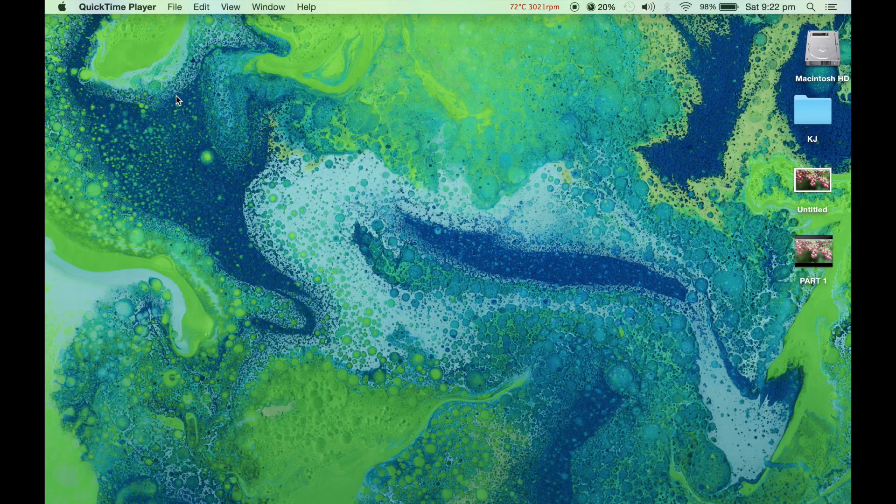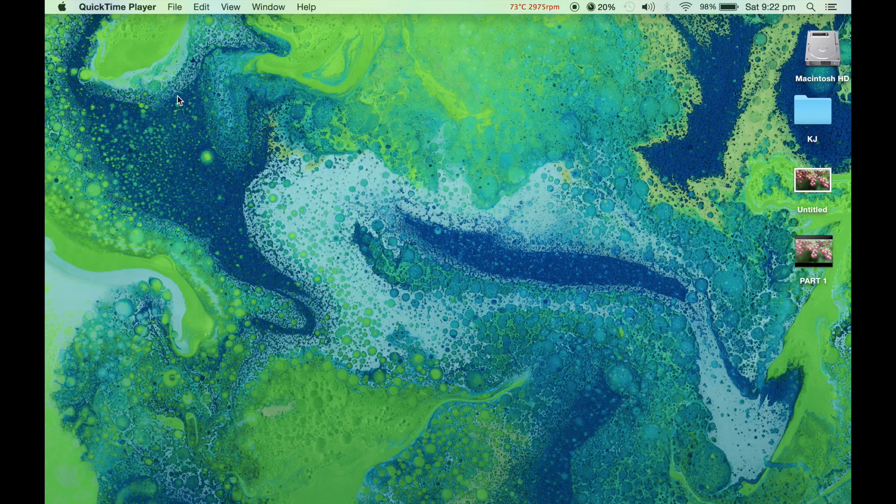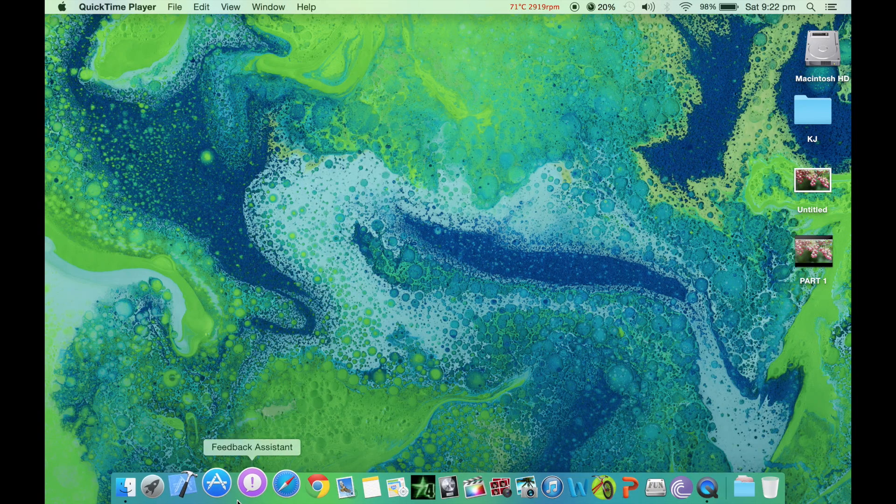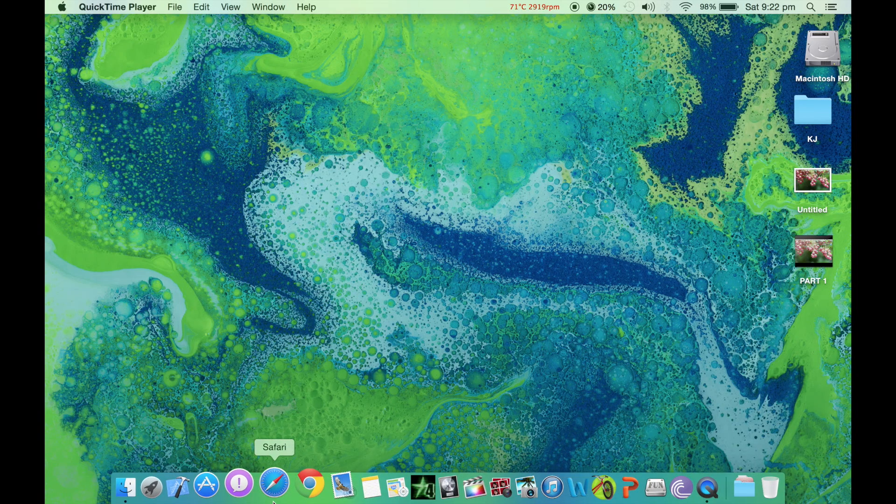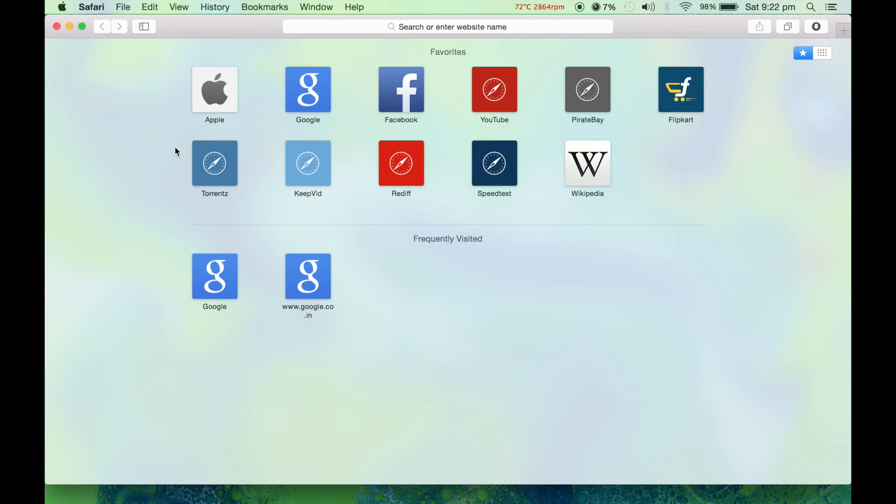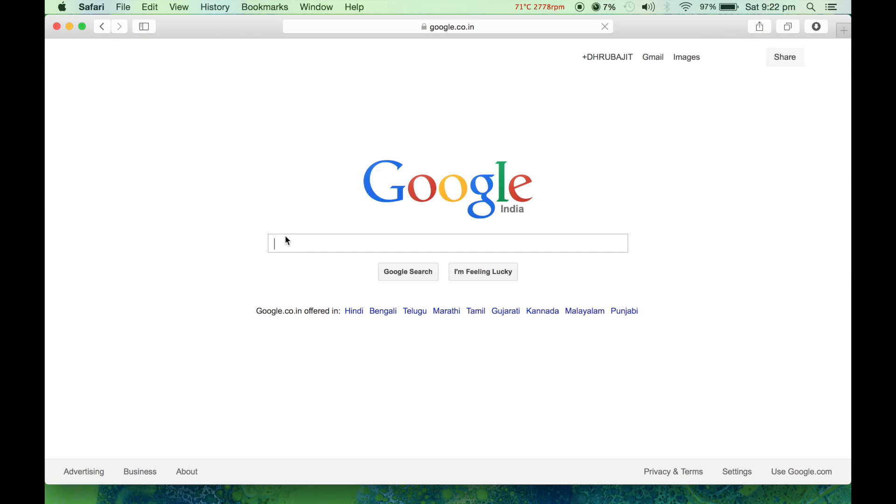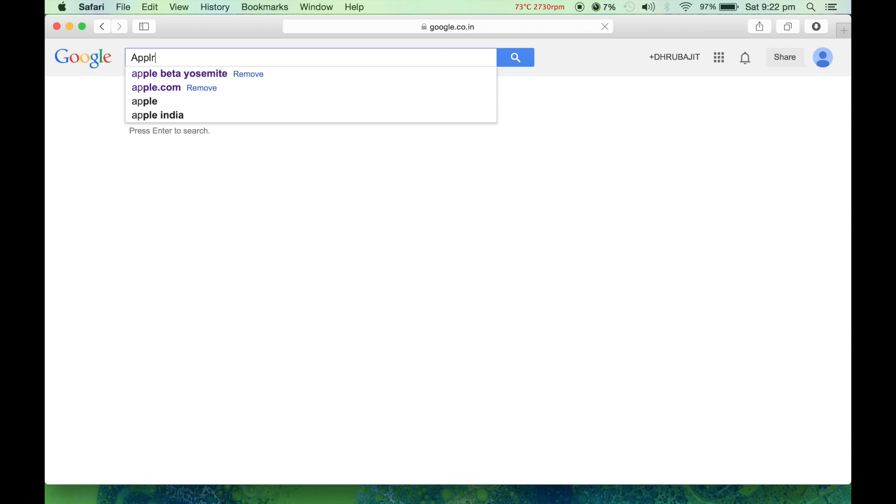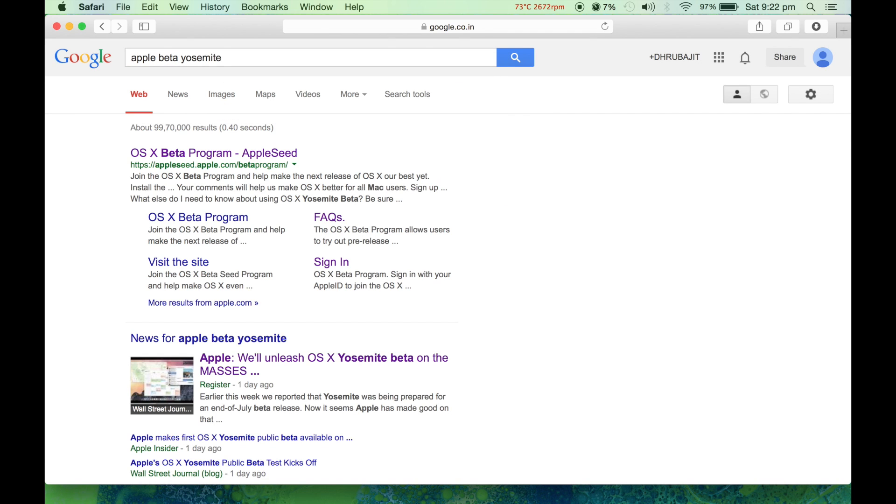To install OS X Yosemite on your computer, let's get started. First, go to Safari and then go to Google. In Google, search for Apple beta software.